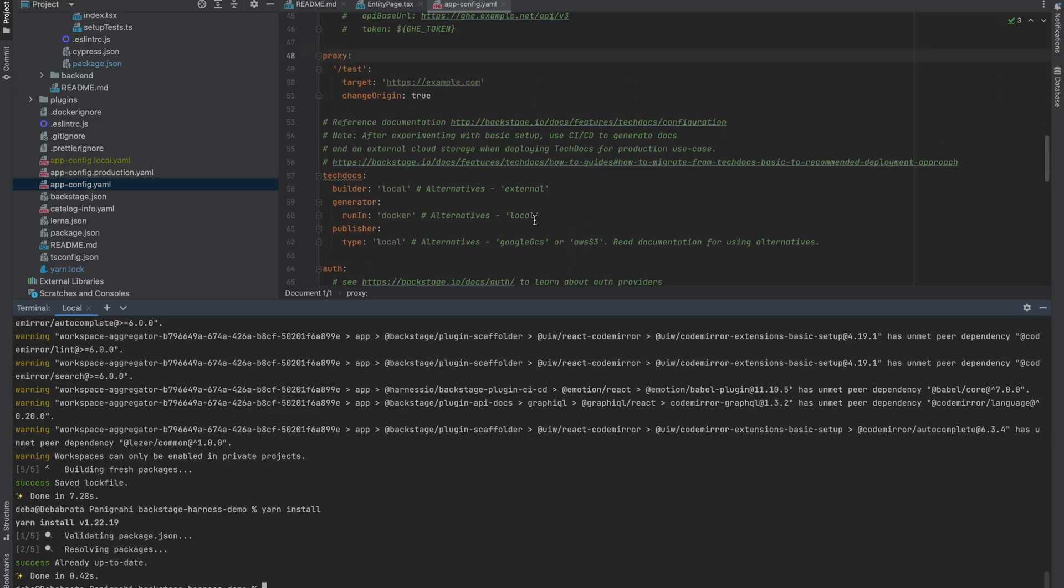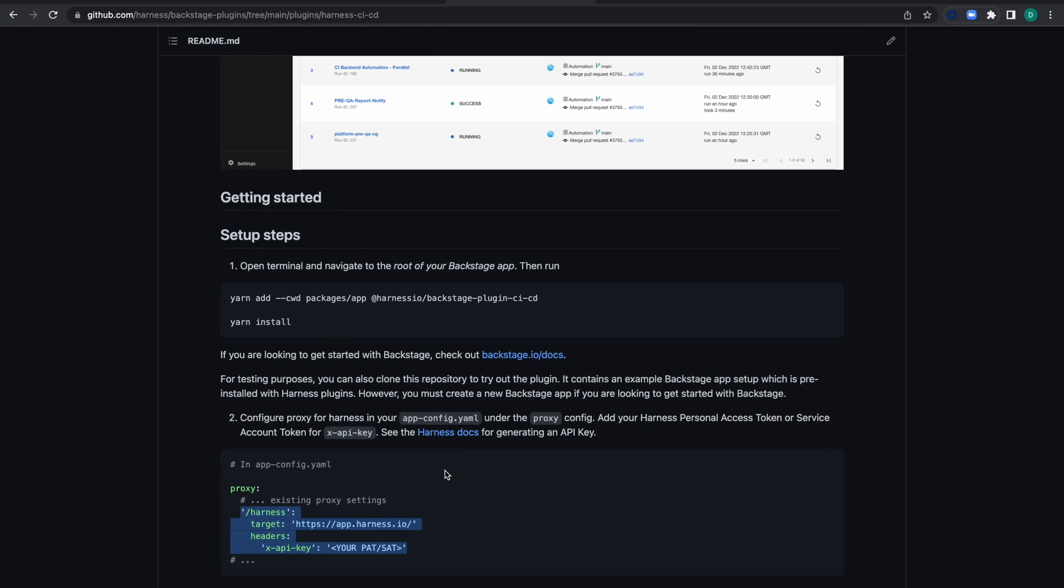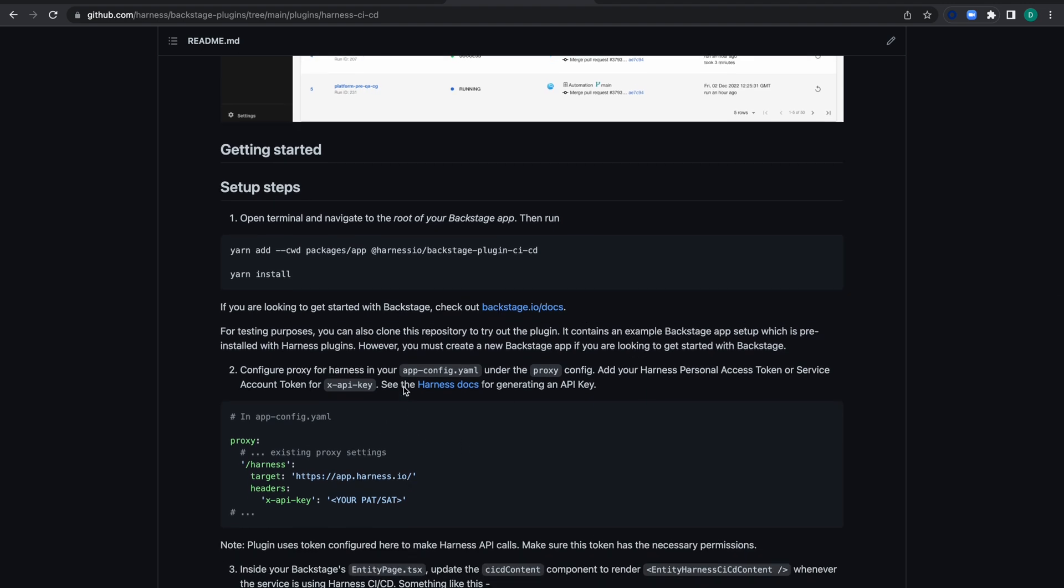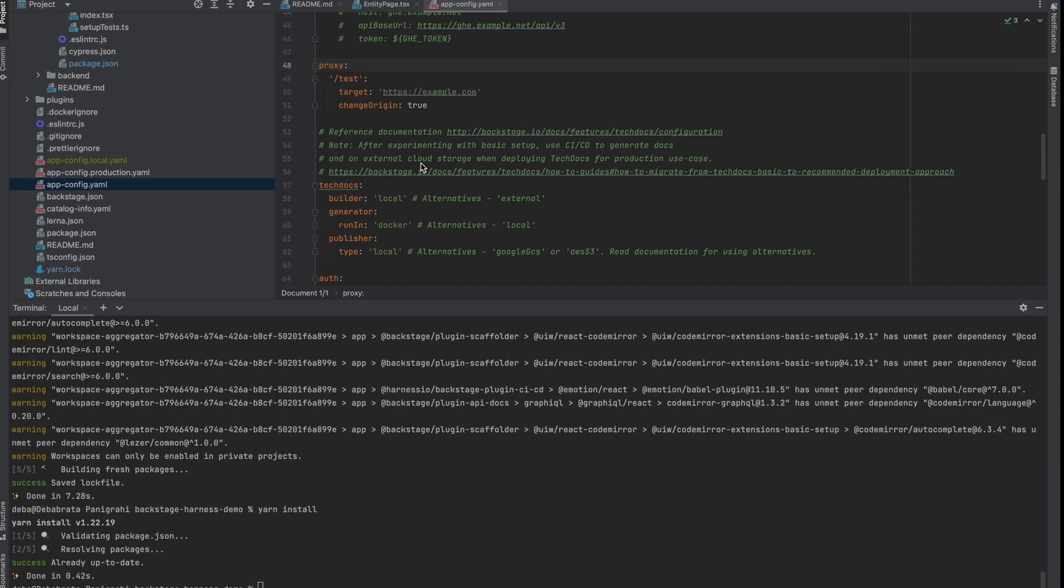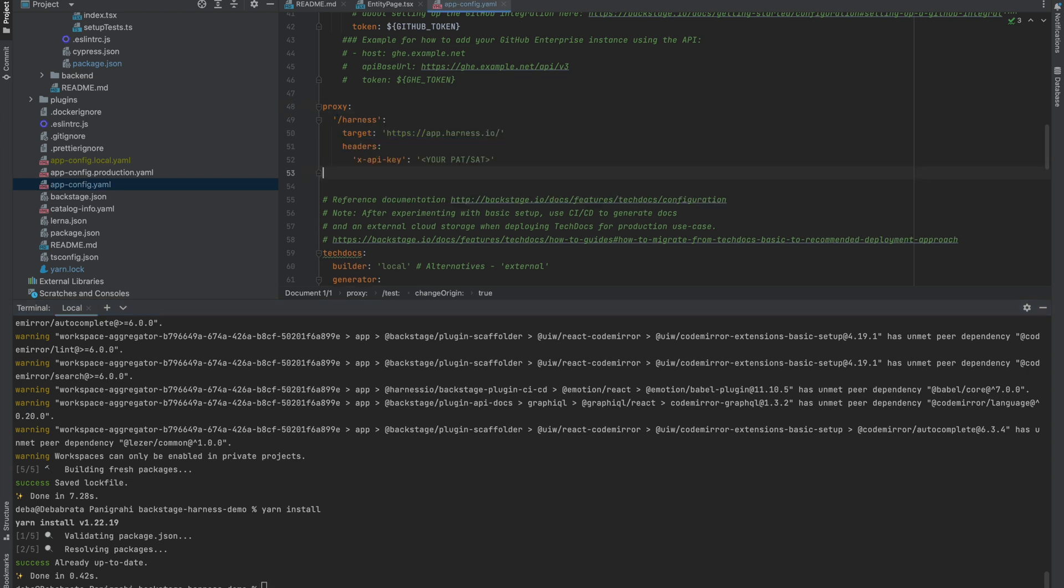Moving to step two—for testing purposes, you could clone the repository and try the plugin. It contains an example Backstage app, but since we're using my own Backstage app, we need to make some changes to the files. In appconfig.yaml, we need to add configuration under the proxy. I've already opened the file in my IDE and will copy and paste it.